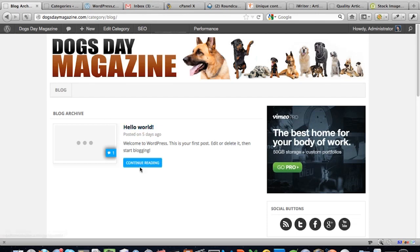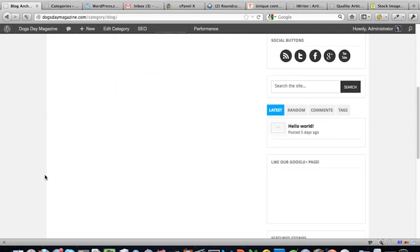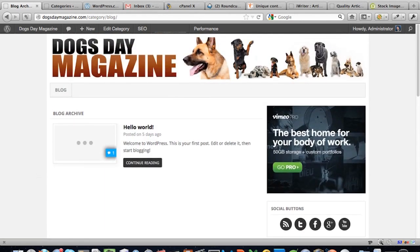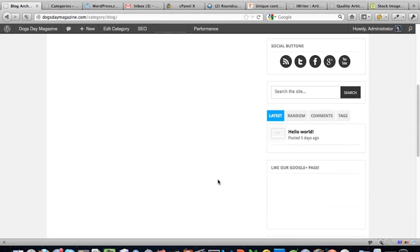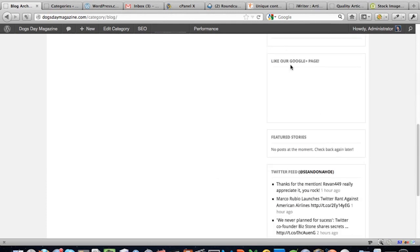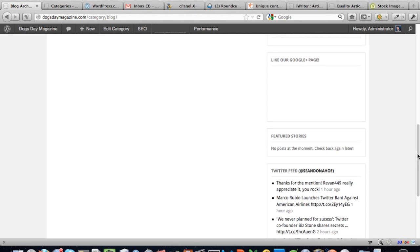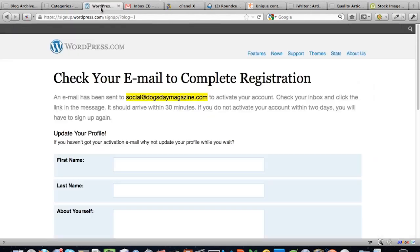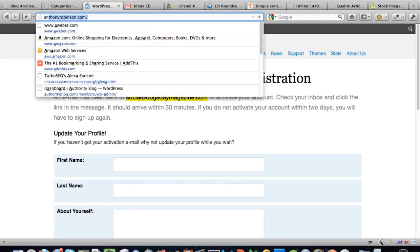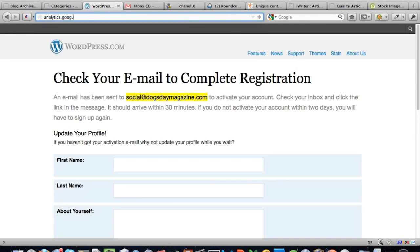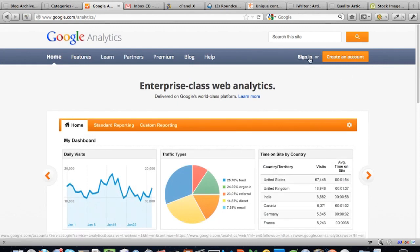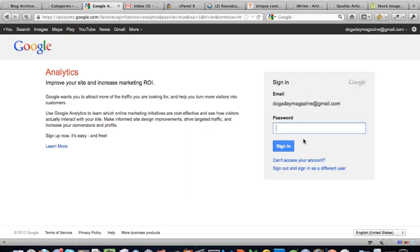Let's set up the Google stuff. I mentioned we should do some formation before we start creating content. We're going to sign up with Google Analytics — go to analytics.google.com, create an account, and log in. Watch this and work through it alongside — no problem at all. We'll sign up and that will help us a lot.